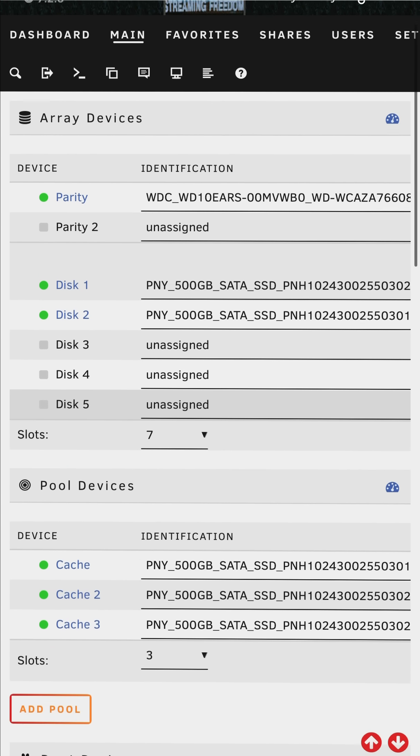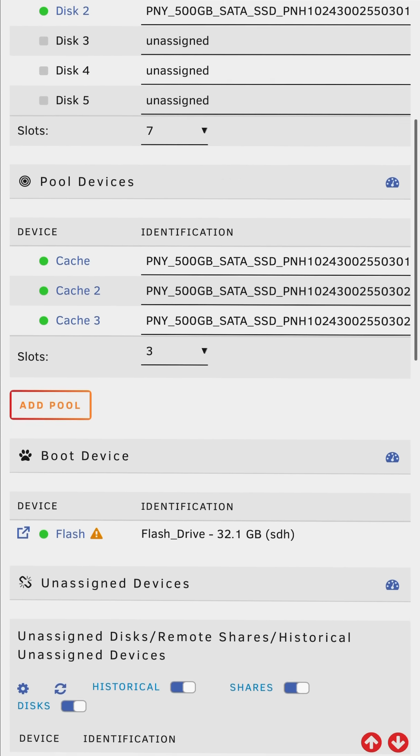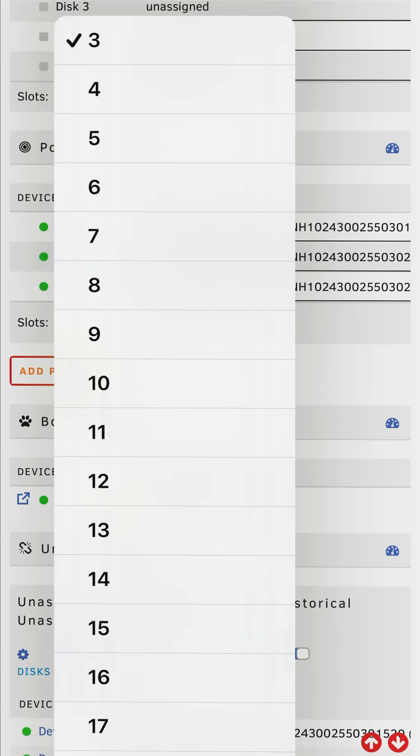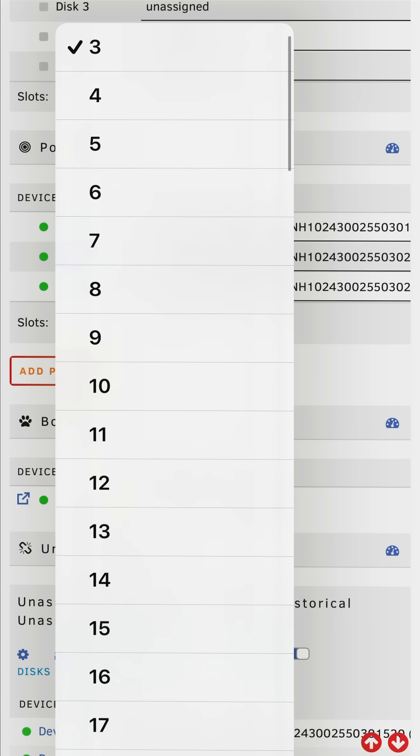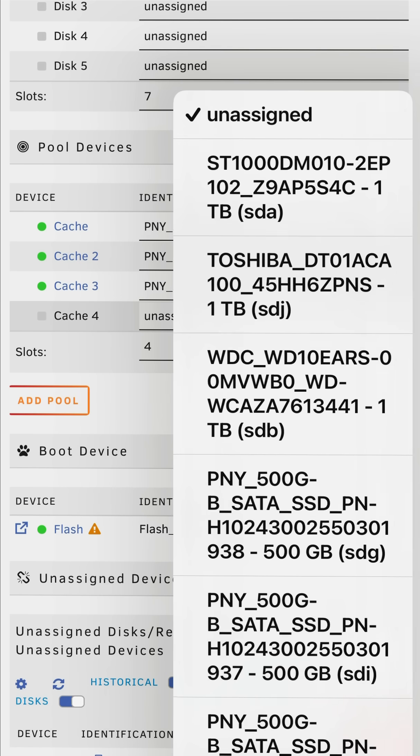So now going to the pool all I have to do now is change the slots here and add one, so I'm going from three to four and now add a drive.